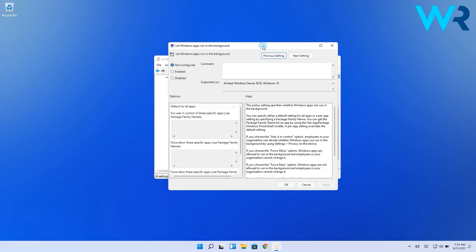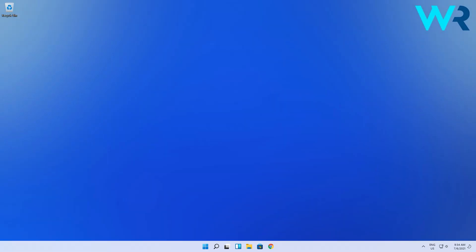And in the next window make sure to select disabled. Then click apply and ok. And voila! Your background apps should now be disabled. That was pretty easy right?